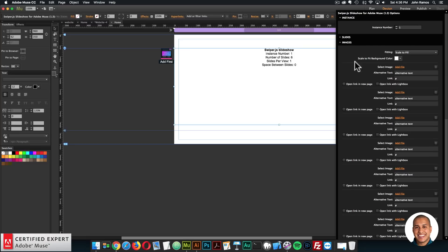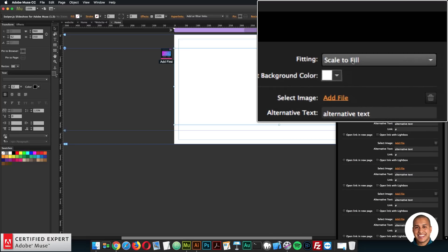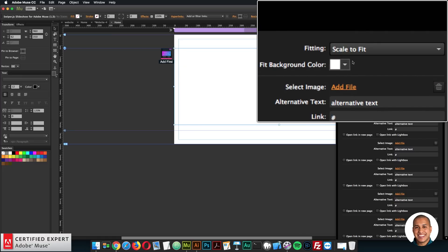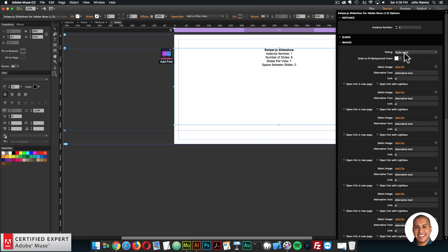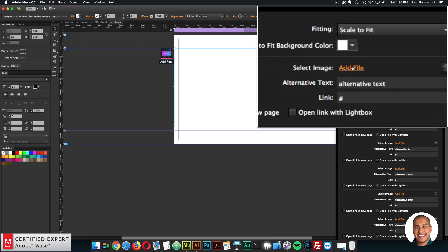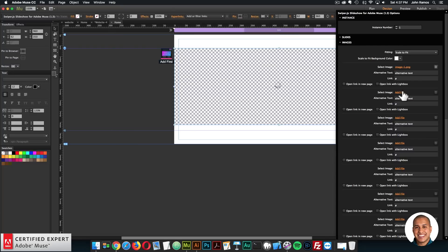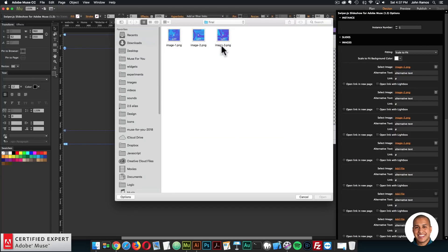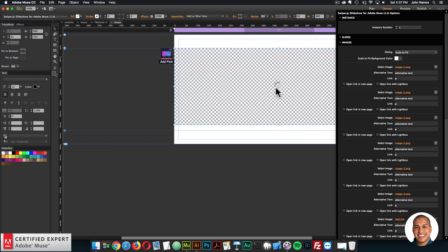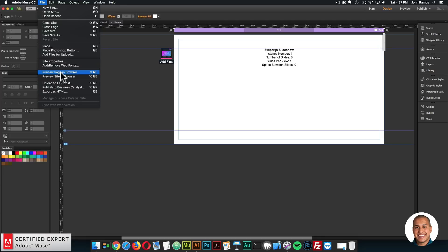I'll open up the images section and close the slides section. For these images, I want Scale to Fit so the entire image fits within the slideshow. Scale to Fill would stretch the image and make it fill the slideshow, but I do want the entire image visible. So I'll say Scale to Fit and then add six images. I'll click Add File and I have a few images saved from the duotone.shapefactory.co website. I'll add image one, image two, image three, and repeat that to have six images total.